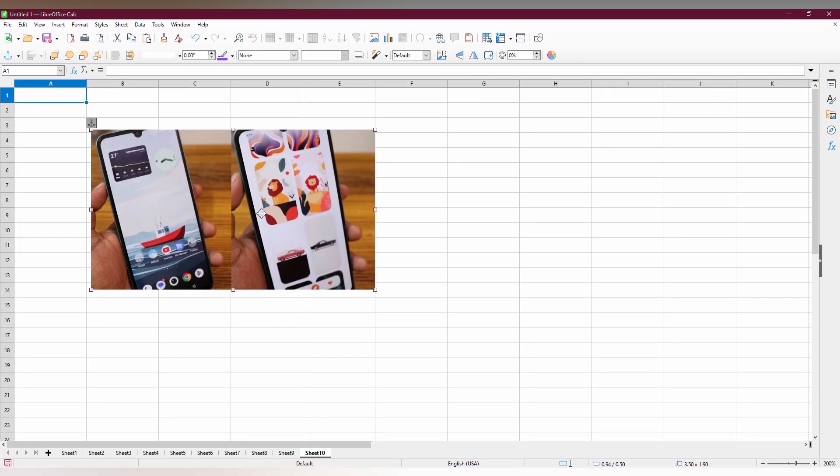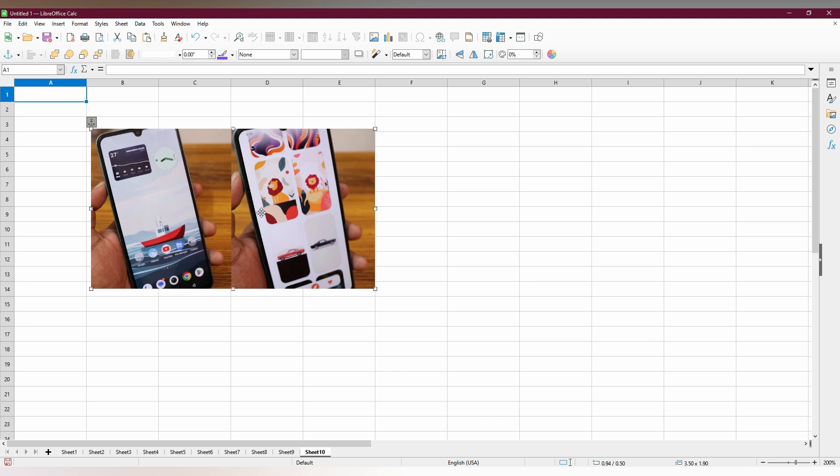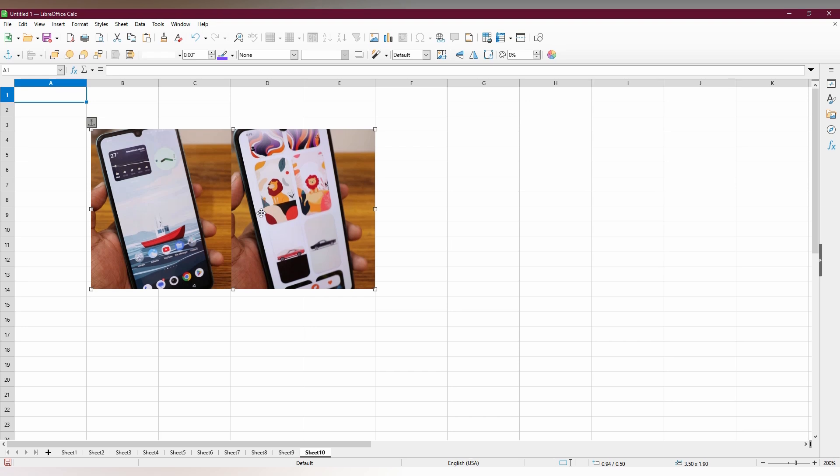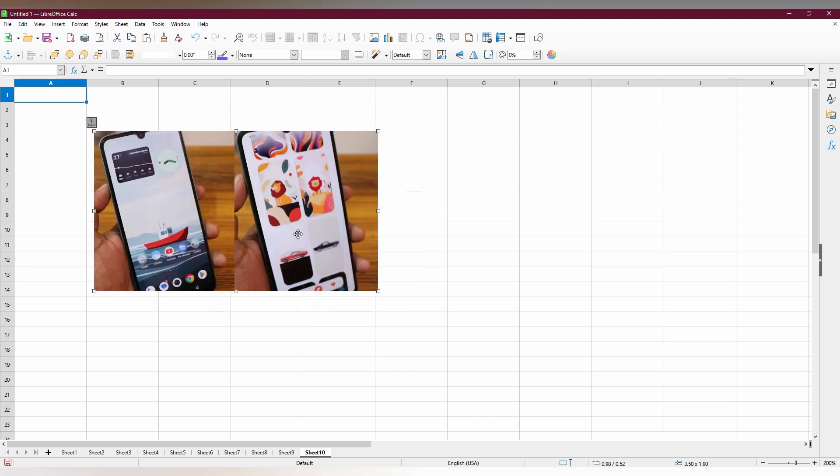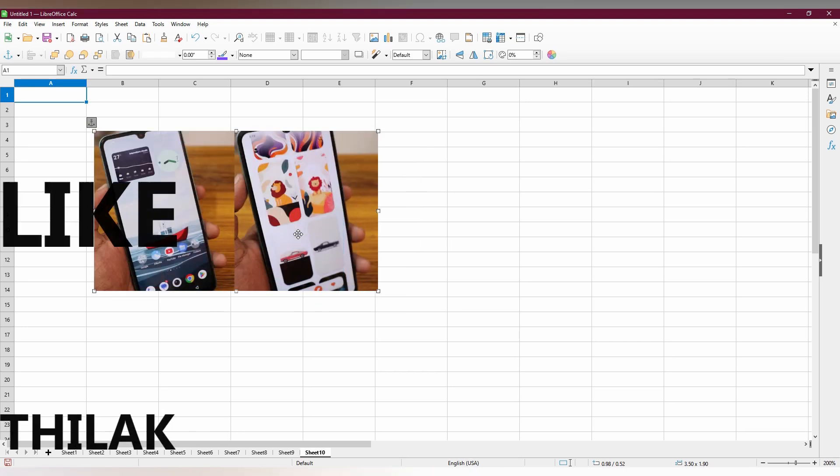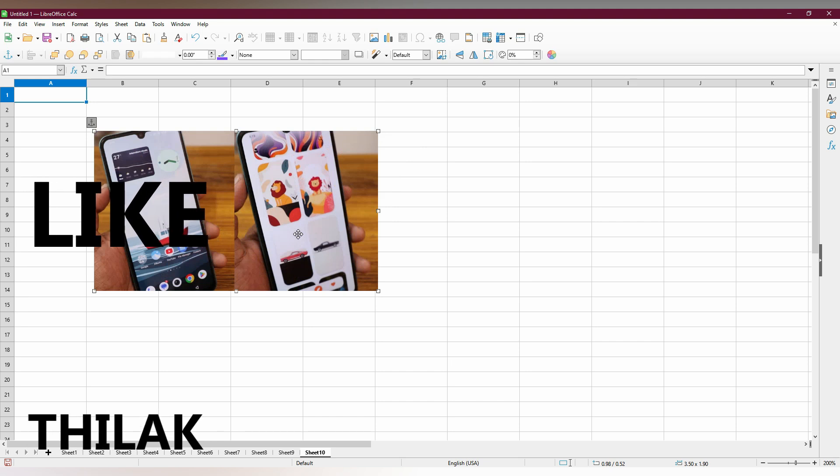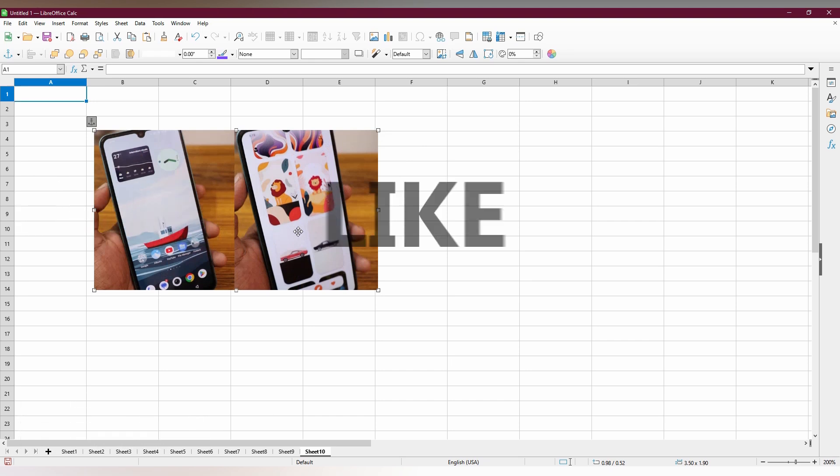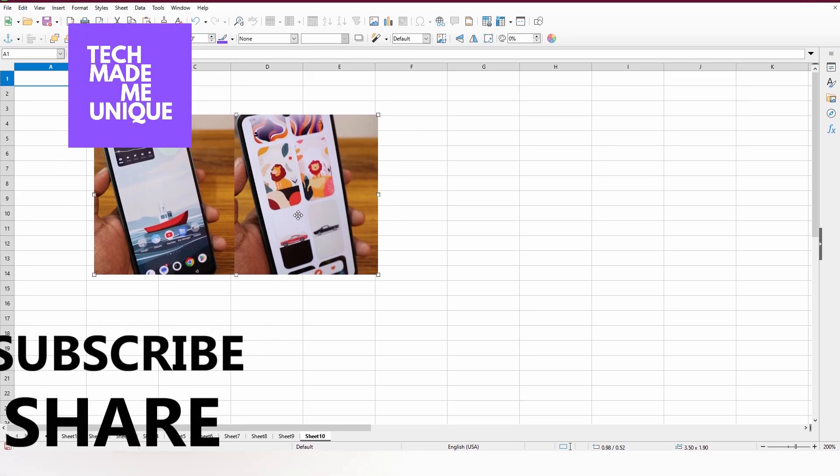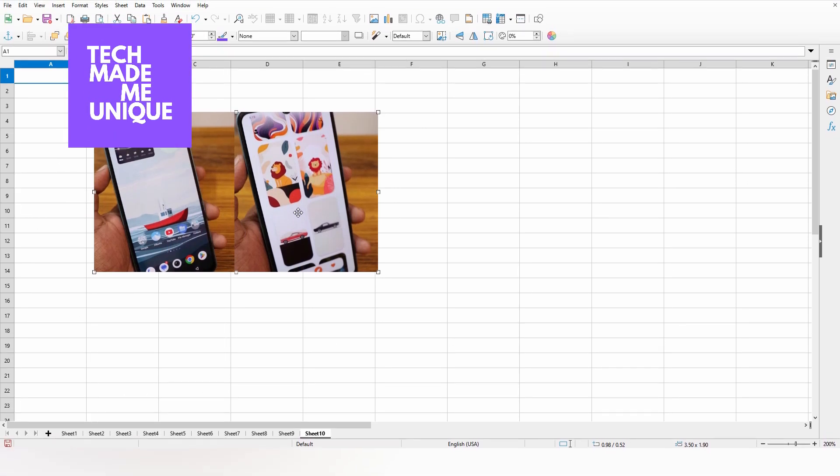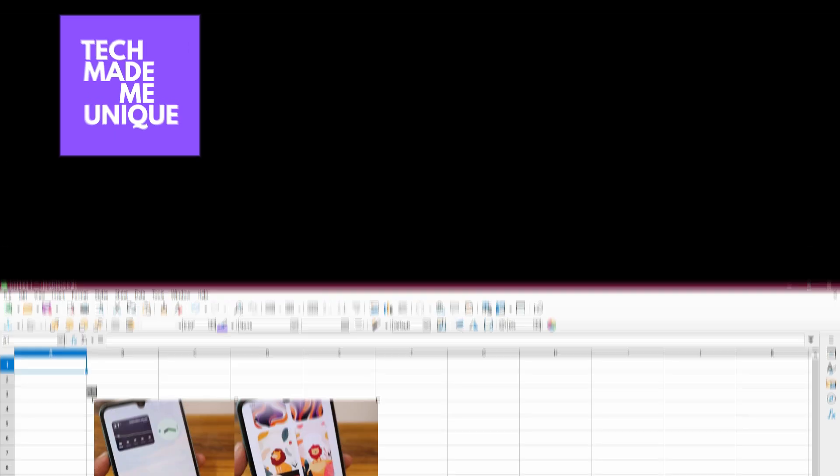So this is how you insert an image in your LibreOffice Calc on your computer. I hope this video helped. Do not forget to like this video, share this video, subscribe to this channel. We will meet in our next video with super valuable content. This is Tillak signing off from Tech Made Unique, have a wonderful day.